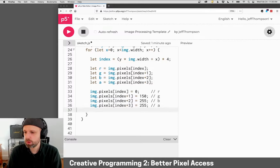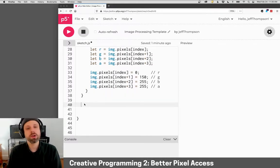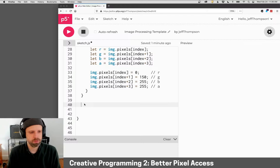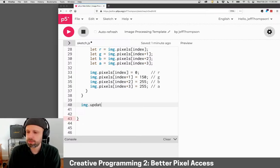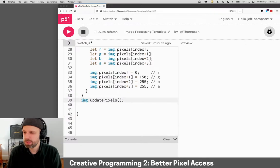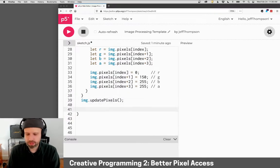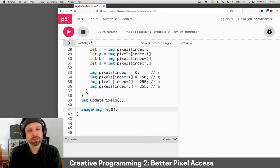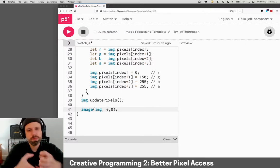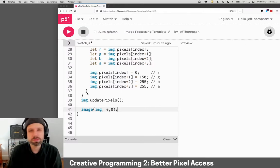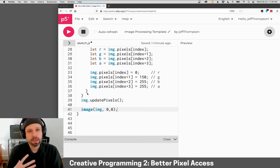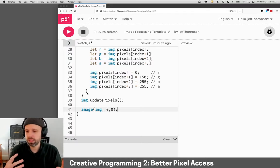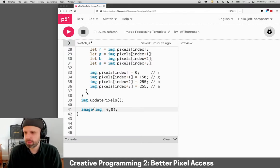Then once we're done here, outside of the for loop, we need to call updatePixels() again. In this case it would be img.updatePixels() because we're working directly with that image. And then we can display the result. The main difference here is that we're working with the image data directly instead of the canvas's pixels, but it would work the same way. It's just different ways of doing the same thing.